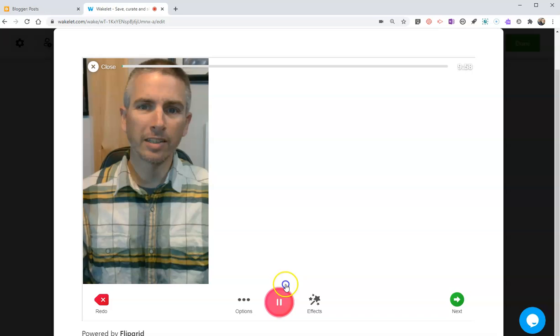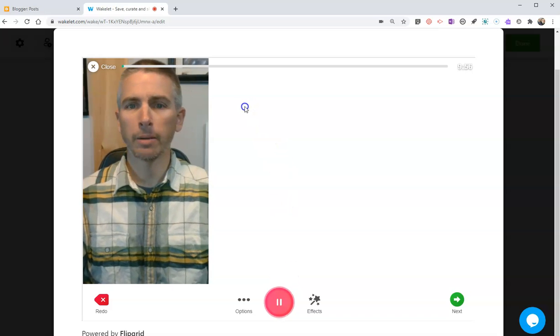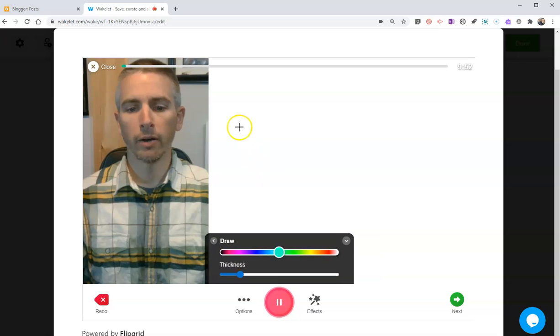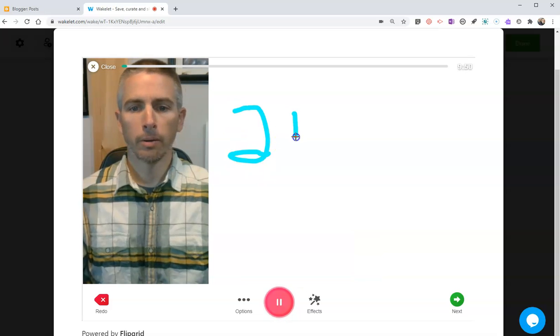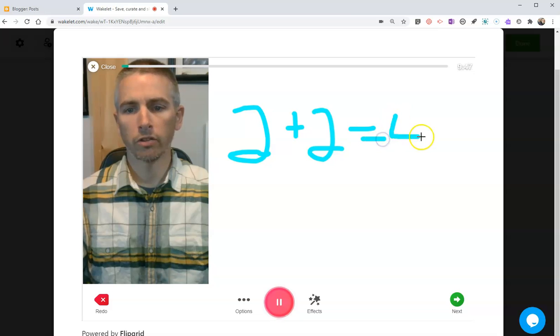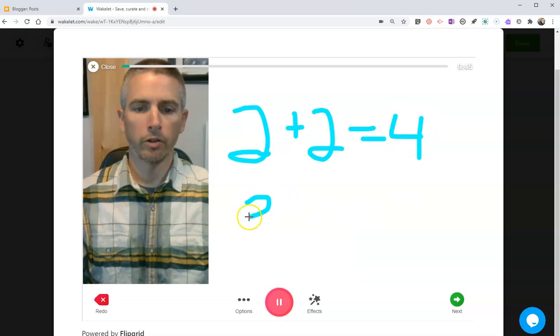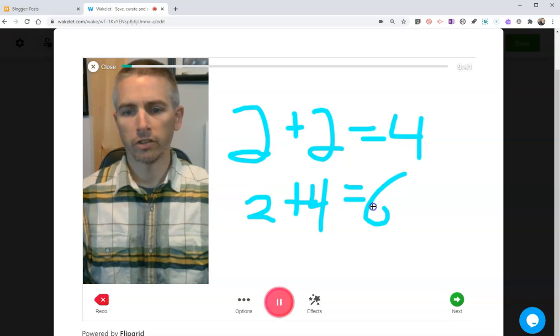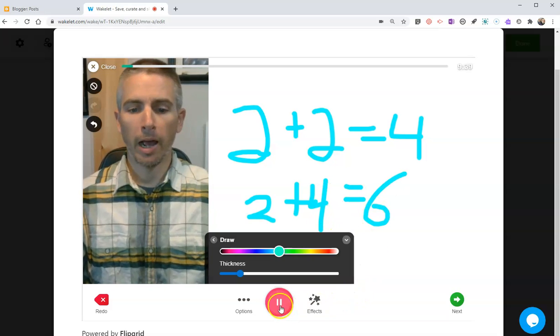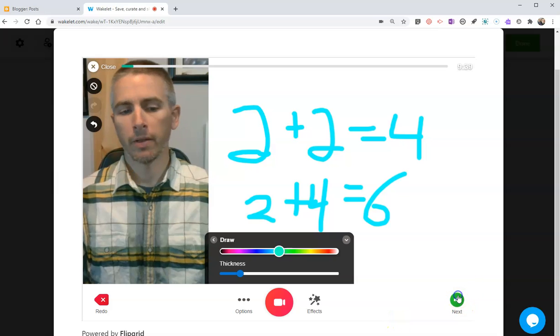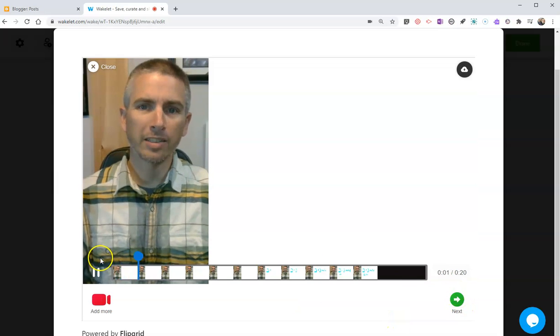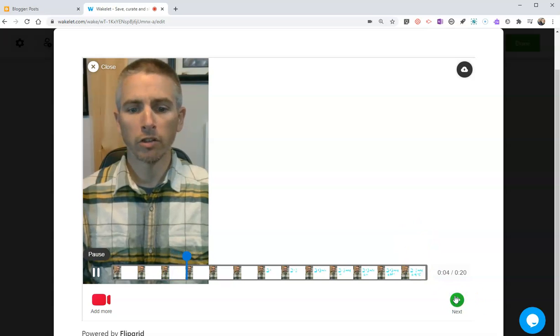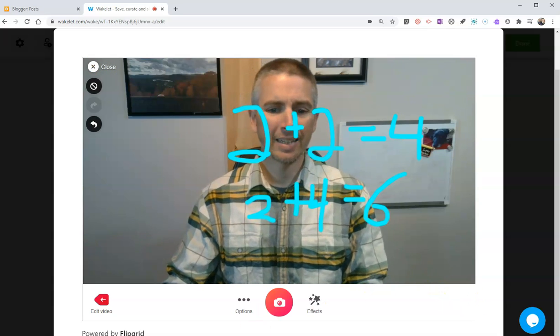All right class, today's lesson is about adding by two. So let's go ahead. We're going to do two plus two equals four, and two plus four equals six. When I'm happy with that, I'll pause it and hit the next button. Now I'm going to hit the next button again, and one more time.